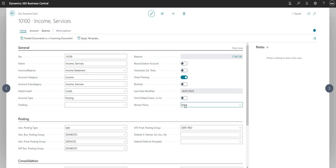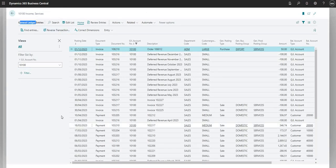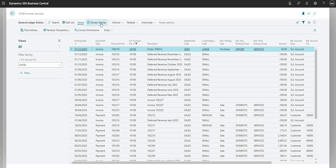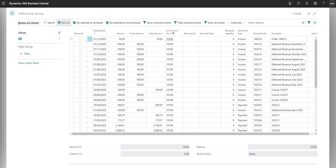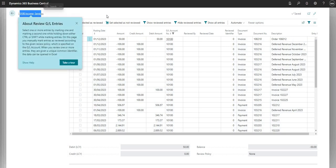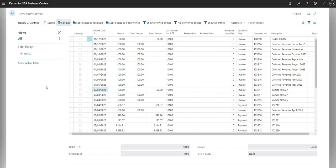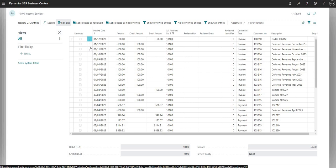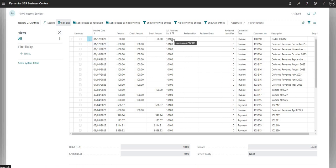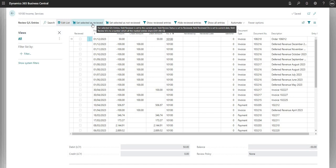With the review policy set to none it means that we can't do any reviewing of any entries. If I jump into my balance field here it takes me through to my general ledger entries page, and here we have the review entries action. If I click that it brings up a new page called Review GL Entries — this is against account number 10100 for income services. This new page was introduced by the update and the idea is I can run down the list of GL entries and mark an entry as reviewed.